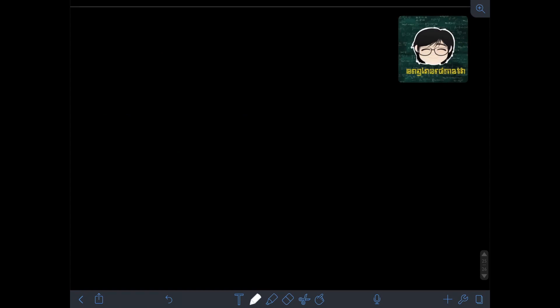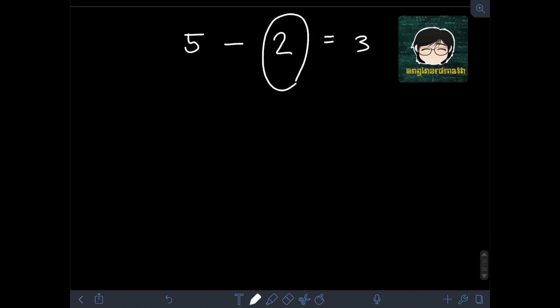To illustrate the rules on subtraction of integers, let's solve some examples. Let's say we have 5 minus 2. Obviously, without knowing the rules for subtraction of integers, we can answer this as 3. But if we apply the rules, the first step is we need to change the sign of the subtrahend. The subtrahend is the number to be subtracted from the minuend — it is the number that follows the minus operation. So in this problem, 2 is the subtrahend.